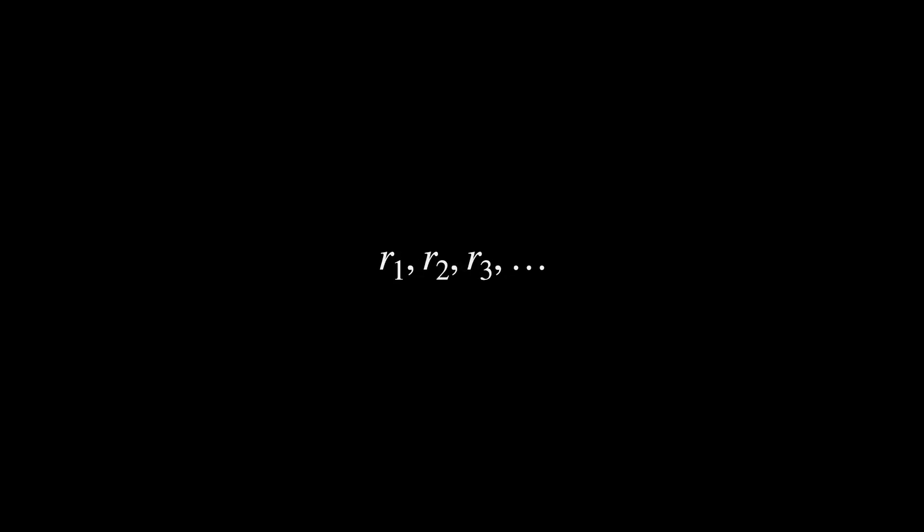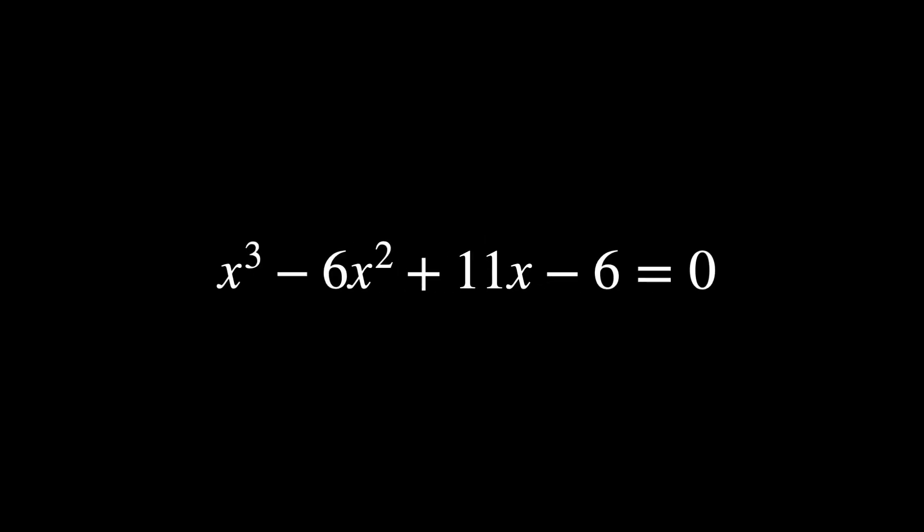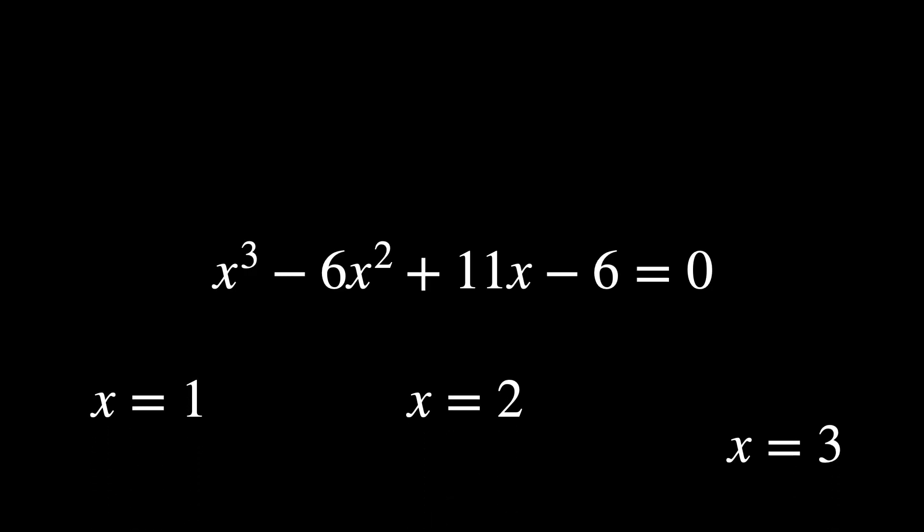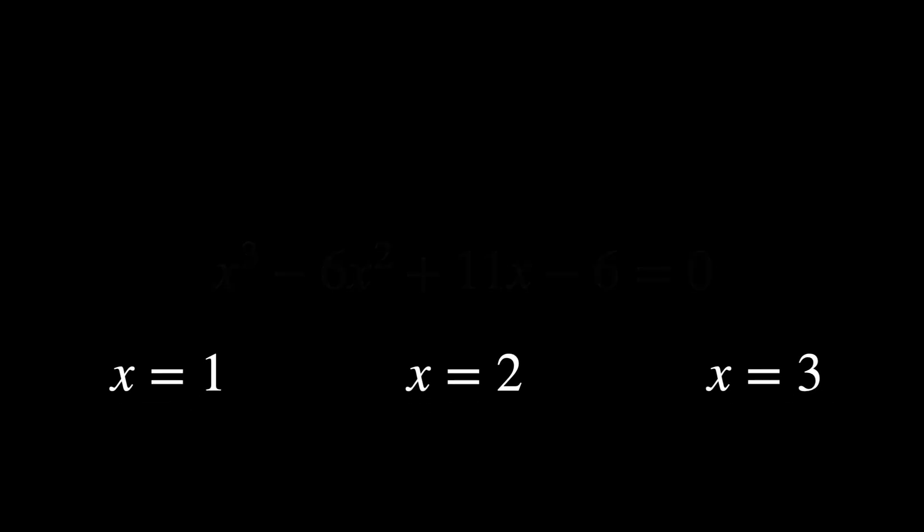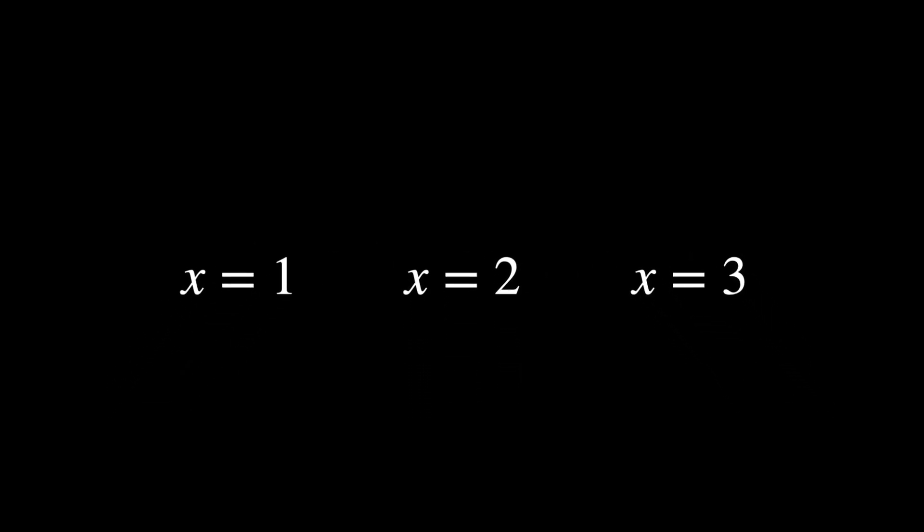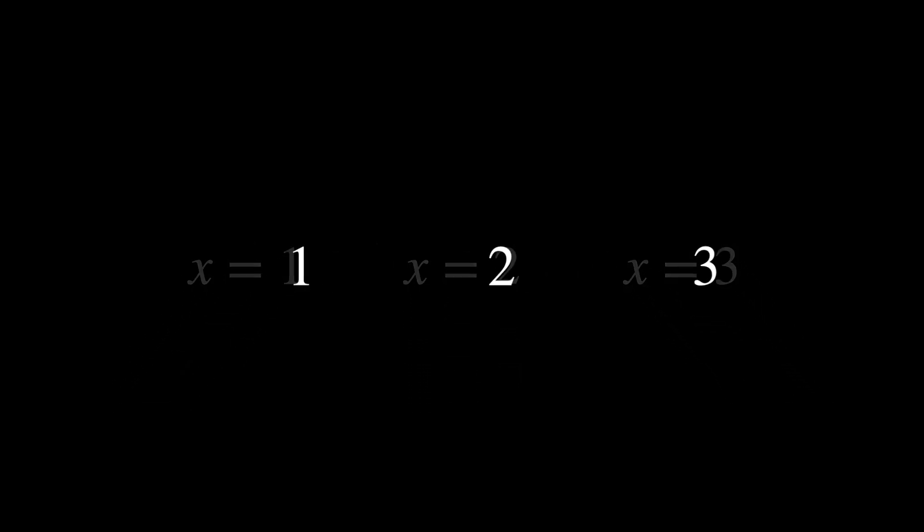Imagine you have a polynomial equation with roots r1, r2, r3, and so on. Let's take a cubic polynomial as an example. The roots of this polynomial are 1, 2, and 3. If 1, 2, and 3 are solutions, you can swap them in various ways.